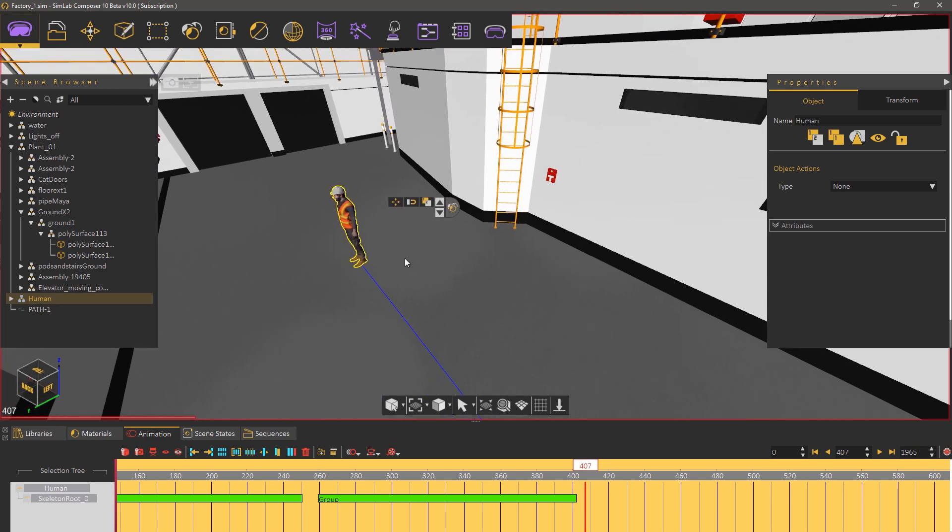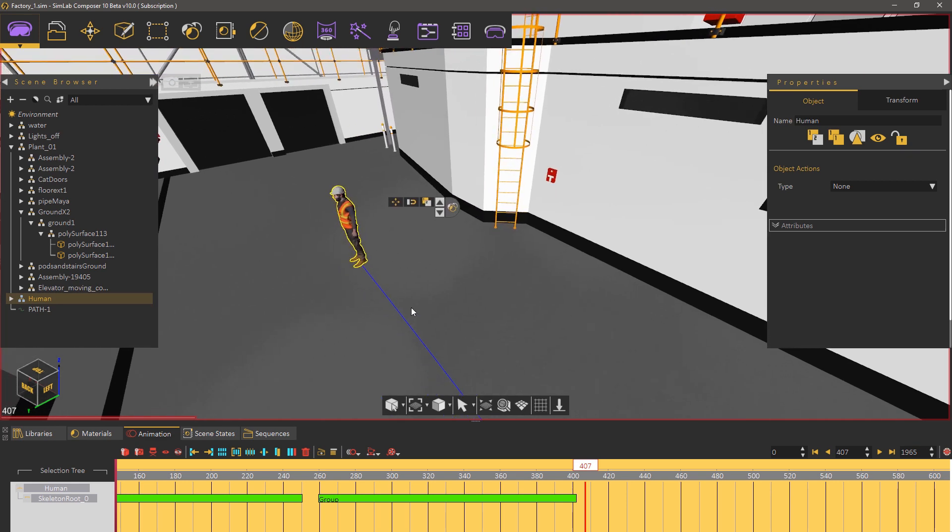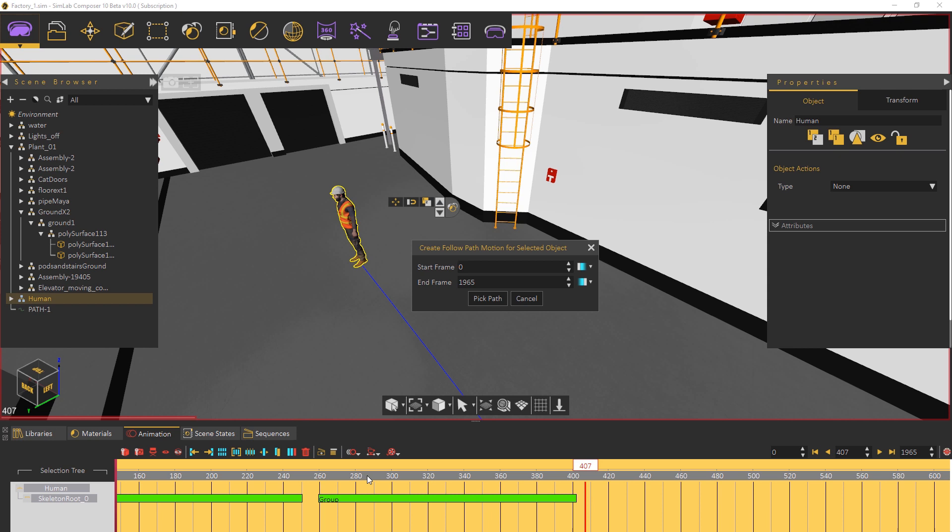Now select the character and from the object menu click on follow path. Set the frame range to begin after the waving animation and don't worry that much about the end frame since you can adjust it later and click OK.